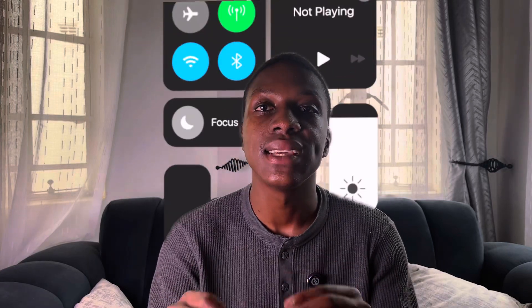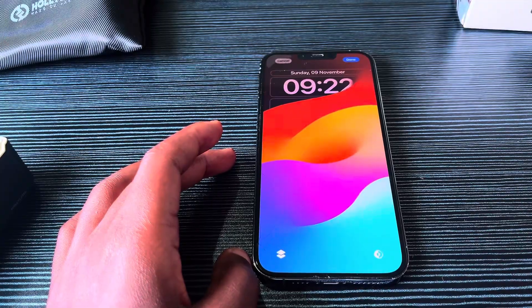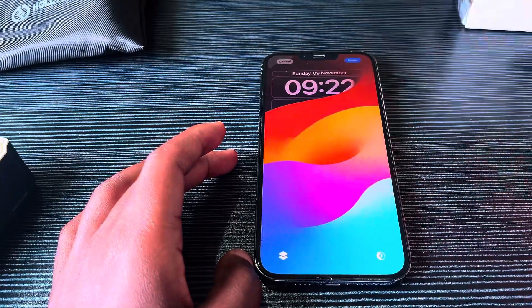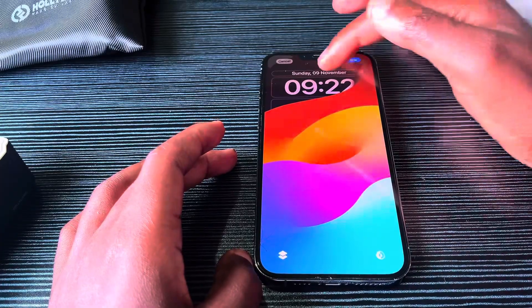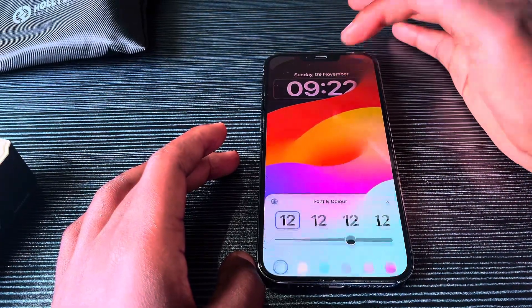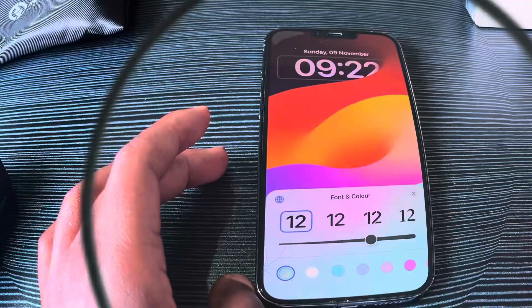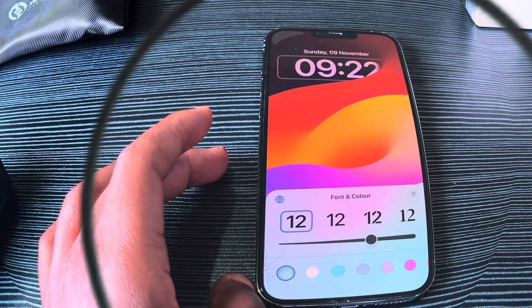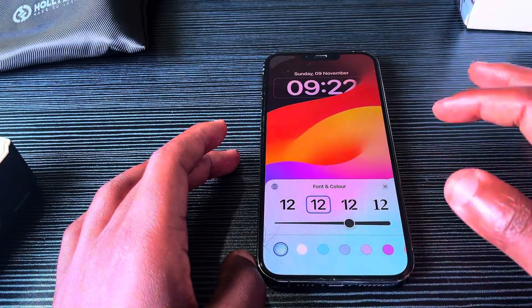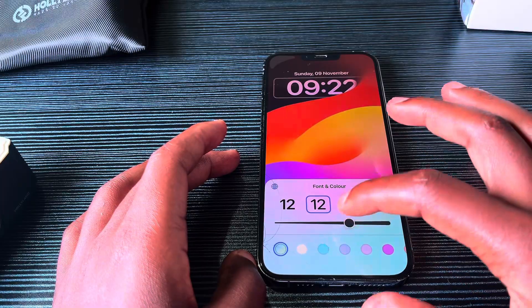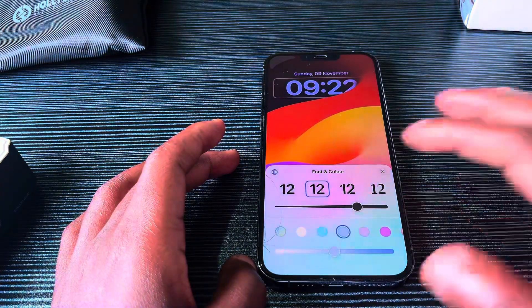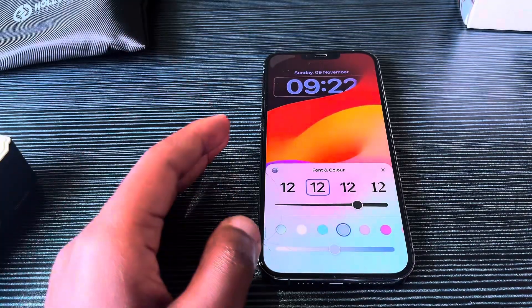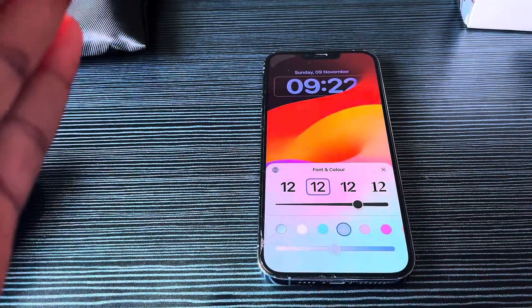iOS 26.2 brings yet another liquid glass change. If you're on any of the previous versions of iOS which are not iOS 26.2 beta, when you try and customize your clock you see something like this — just font and color. You can change the font of your clock, the font weight, and the color. Those are the options that are there.